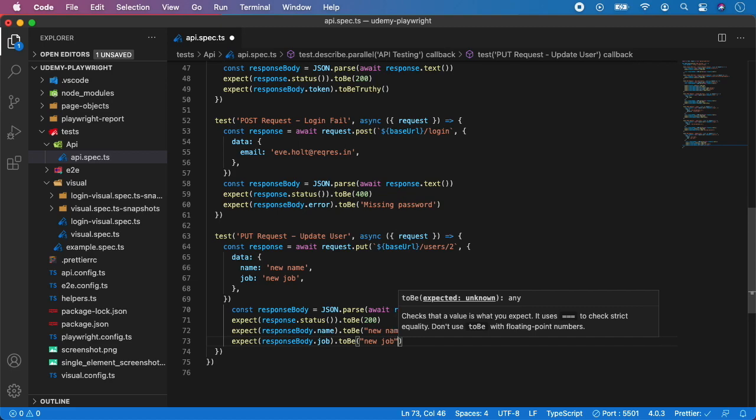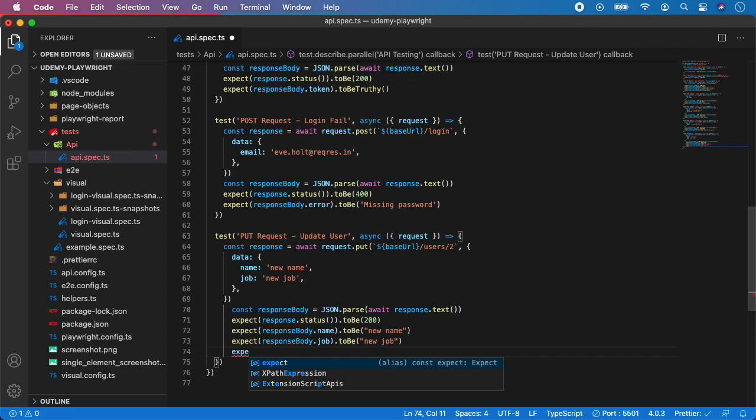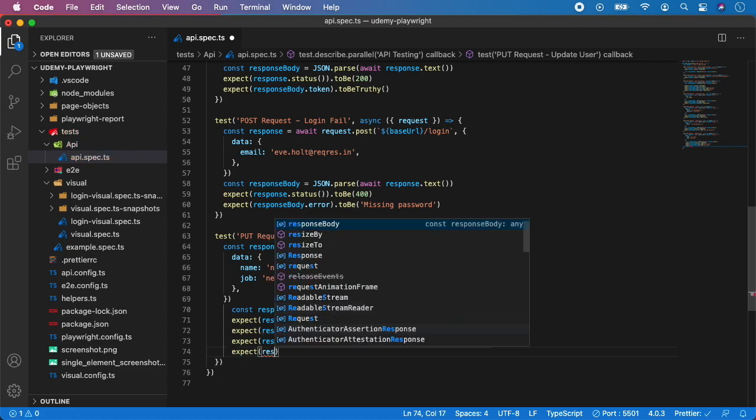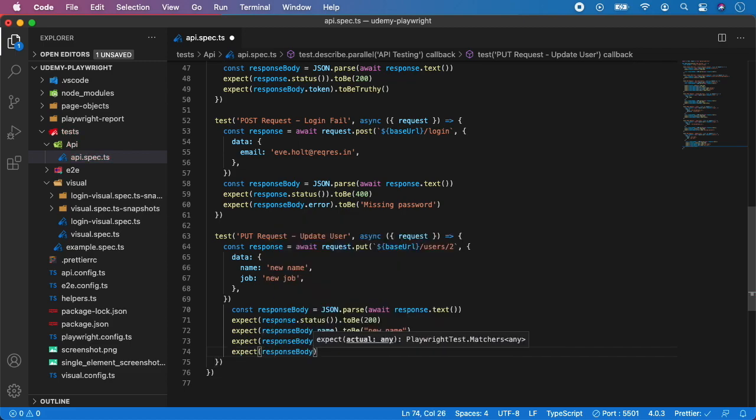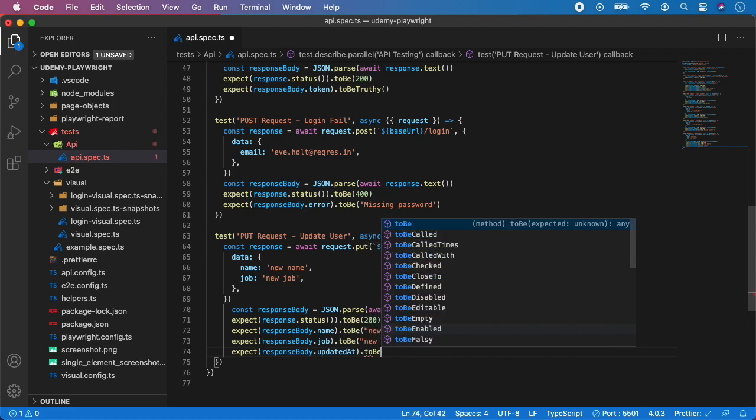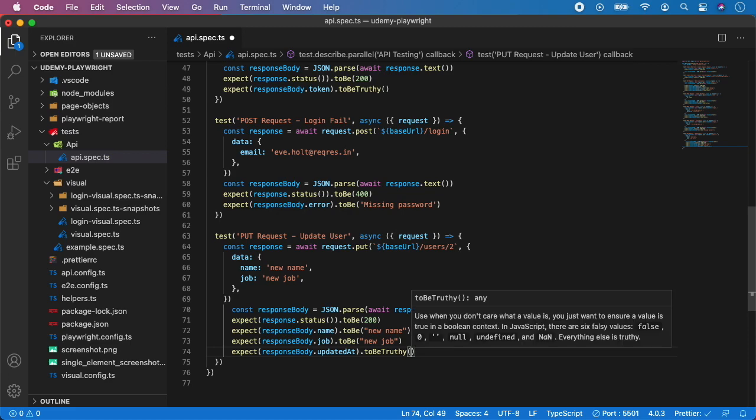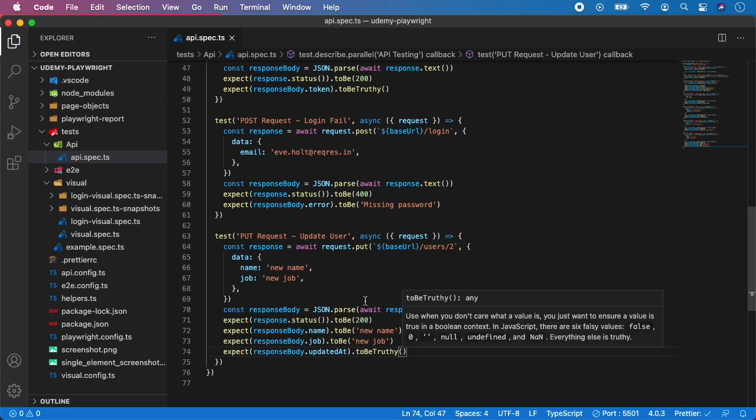New job, new job. And also we can assert that the updated at value is there, so response body dot updated at to be truthy, just like this.